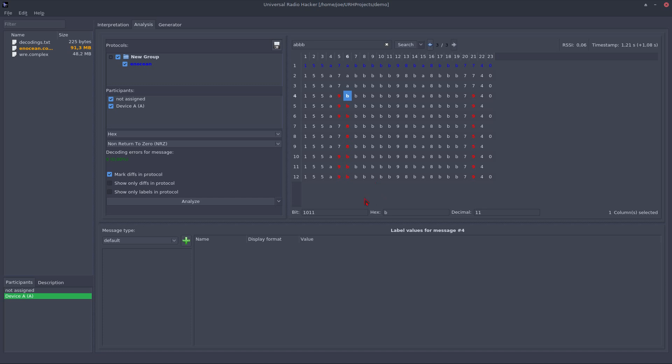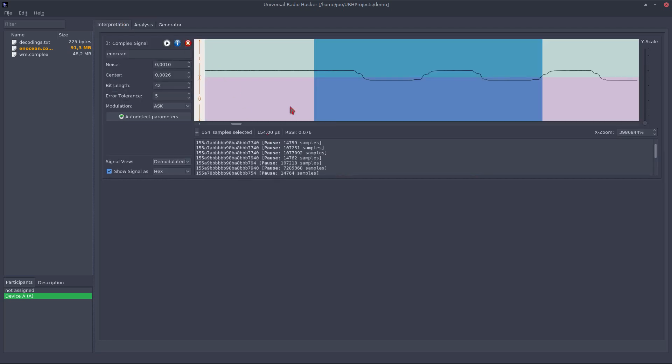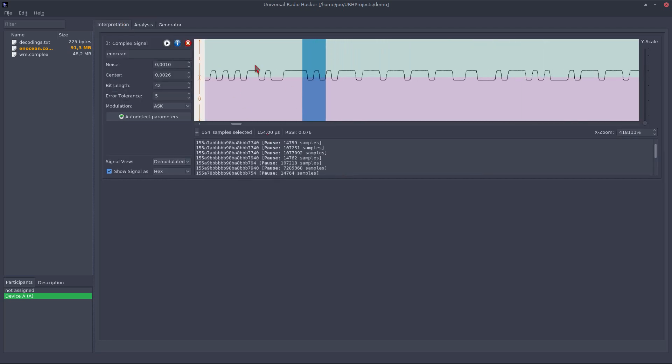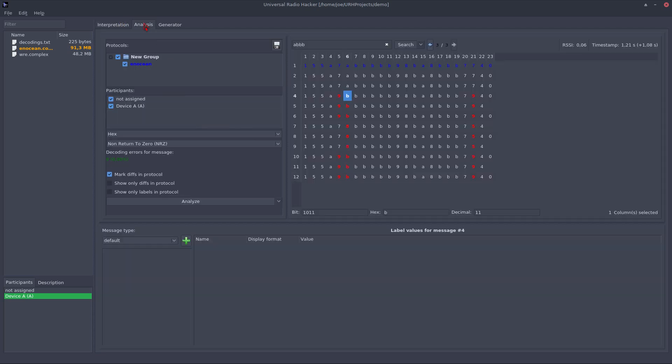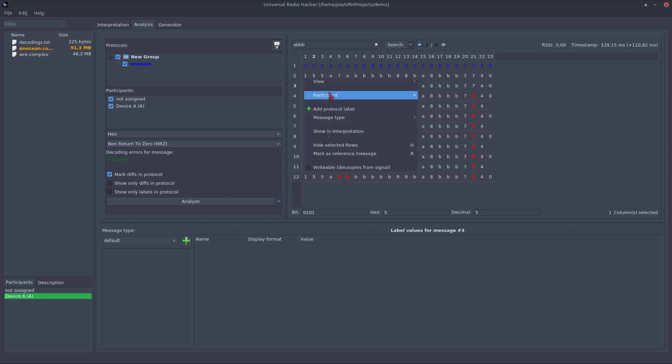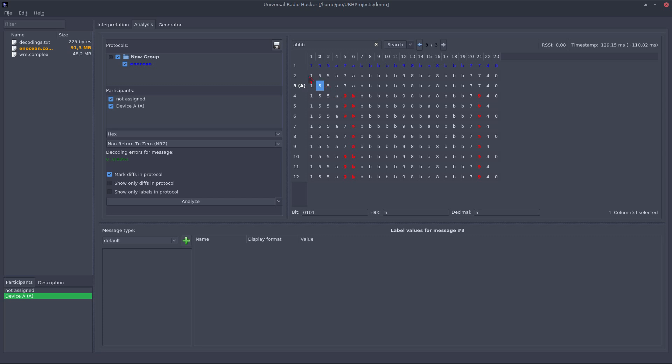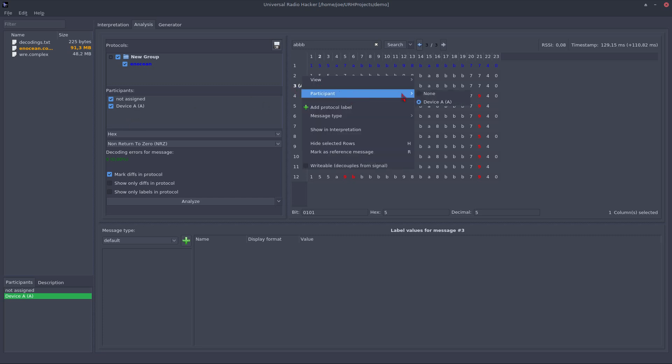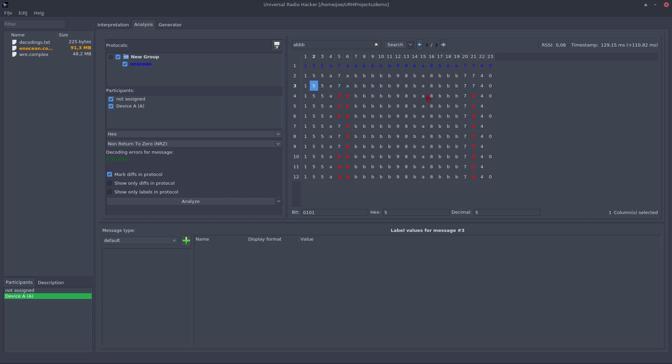You can also assign participants to messages. In this case, we had only one device we captured messages from, so it's kind of boring to assign participants to that, but let's do it nevertheless. You see, I assigned participant A just to this message and I can also unassign it, no problem.